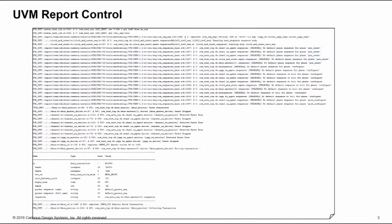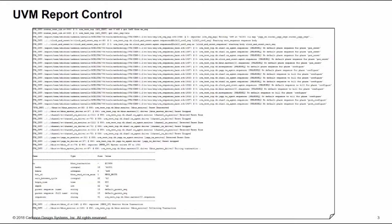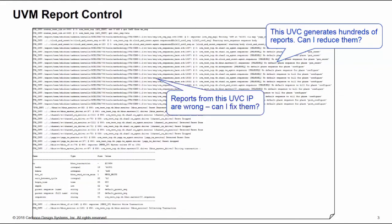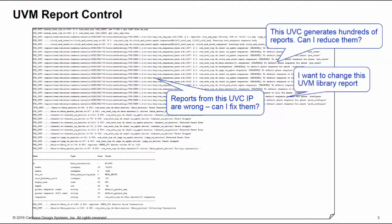So you know how it is - you get your simulation running, you look at your log file and you're faced with a sea of reports. As you wade through the reports trying to understand what's going on, common questions and issues tend to crop up. For example, you may have one UVC that's generating hundreds of reports. Is it possible to reduce the reports just coming from that UVC? Maybe you have a third party UVC IP block where the reports are wrong or inconsistent and you want to fix those reports without changing the code. Is this possible?